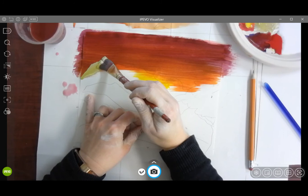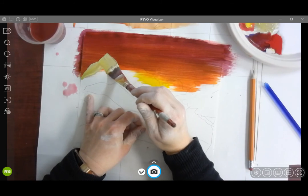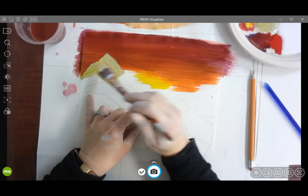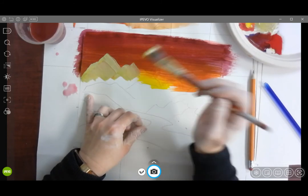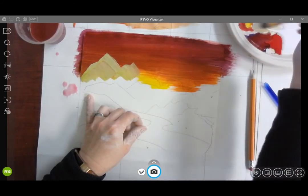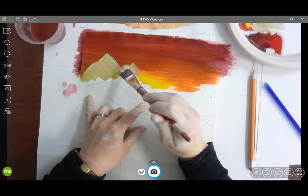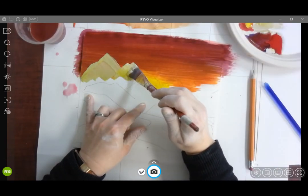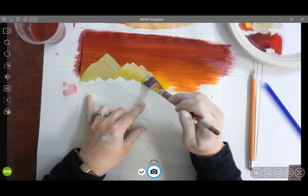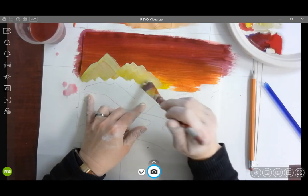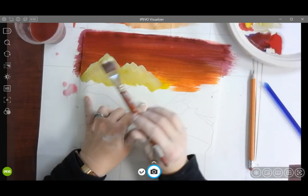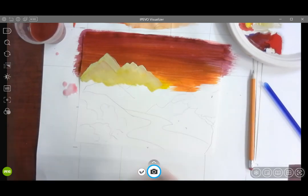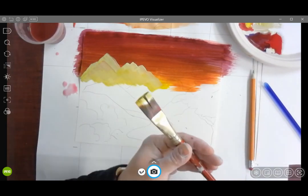And now I can go in on top of that and paint my mountains. Also, I've done this like three times a year for several years, so practice makes better. But now the sky looks like it's behind the mountains because I put that layer down first.